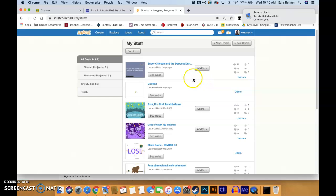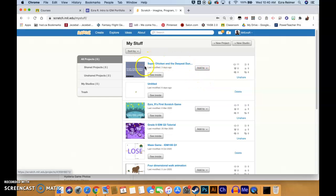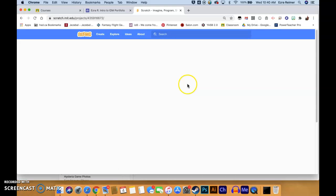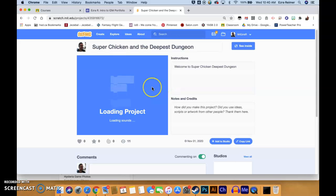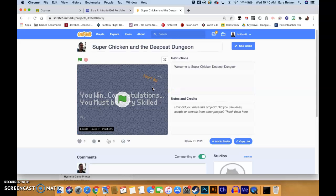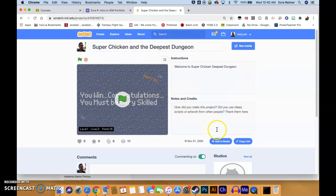It's pretty easy. You see your game up here that you've made — you click on its title. That will allow you to load it. This is sort of the main page people see when they're looking at your game. Now you can add to studio — you should have already done that.